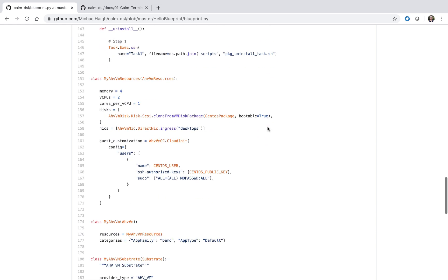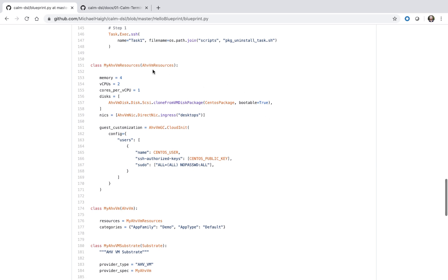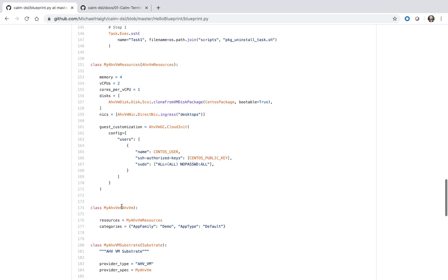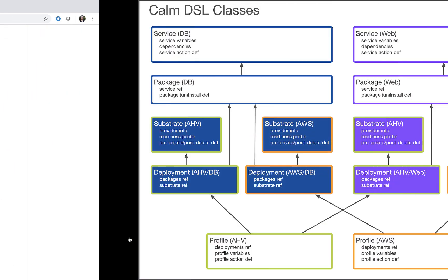Next up is the provider spec. We have two classes here — myAHVVM resources and myAHVVM — essentially defining the provider info for our substrates. And we see at the bottom here we have our myAHVVM substrate.